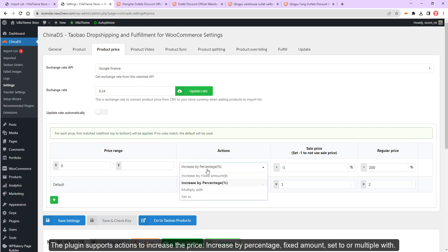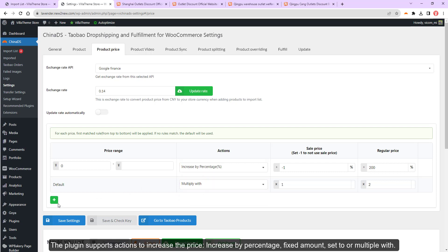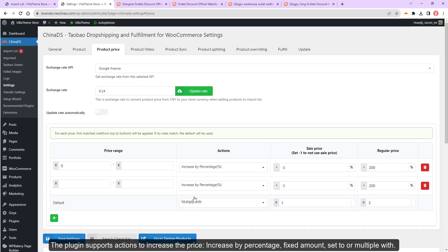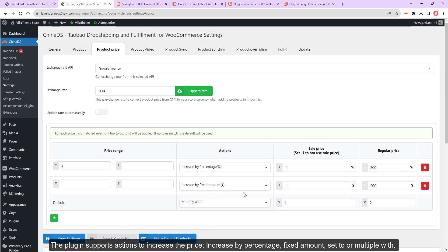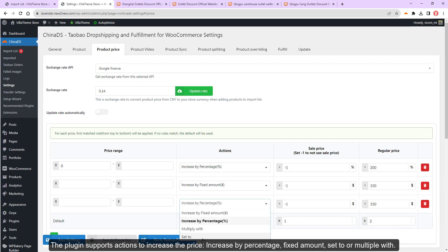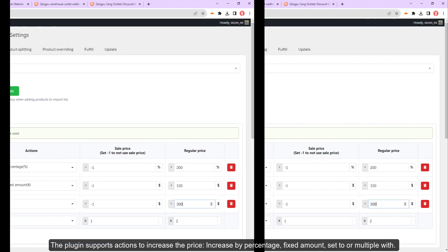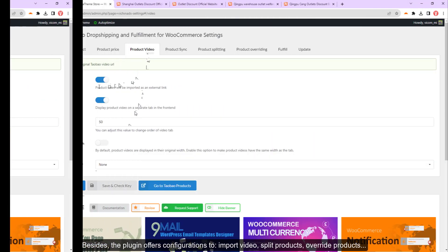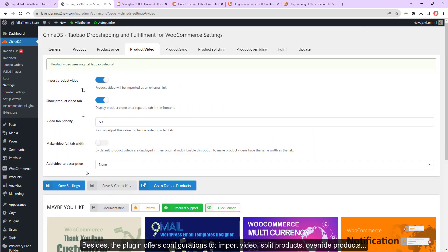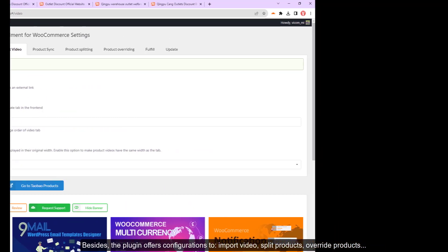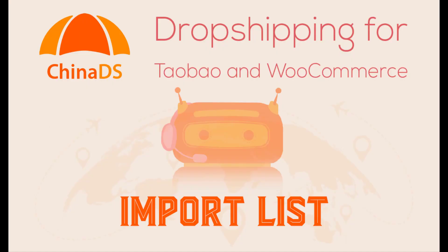The plugin supports actions to increase the price: increase by percentage, fixed amount, set to, or multiply with. The plugin offers configurations to import video, split products, override products.